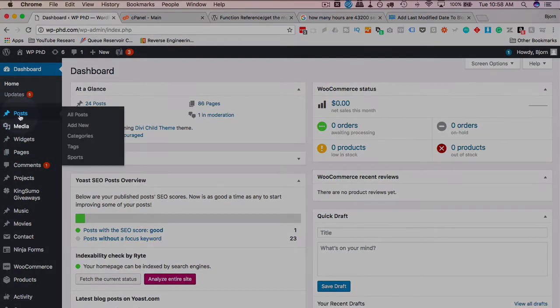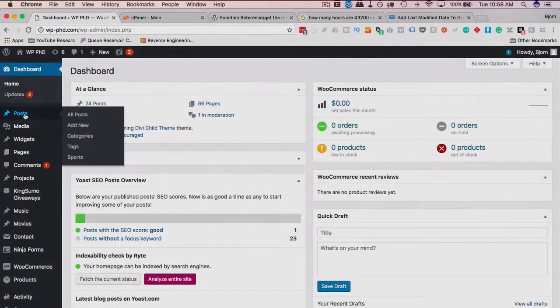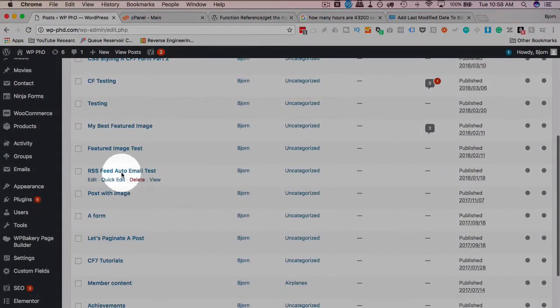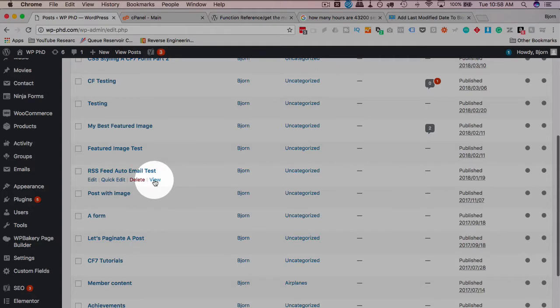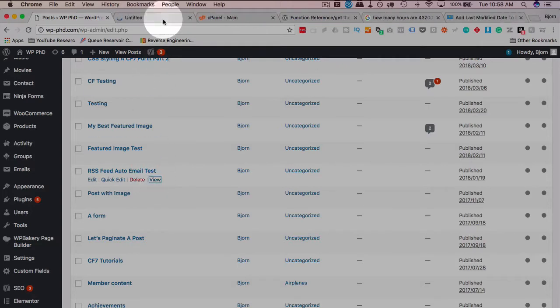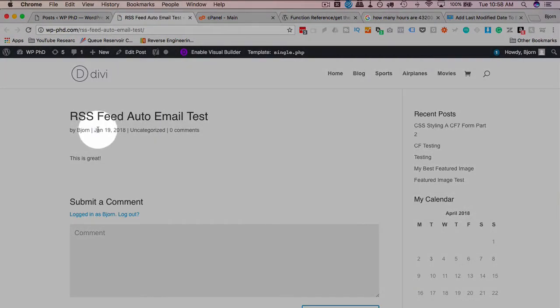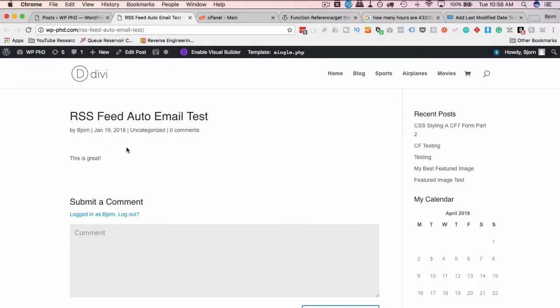And I'm just going to find a post. I'm going to find one that was published a little while ago. This was in January. Let's open this one and see how it looks on the front end. So here we have a published date of January 19th, 2018.